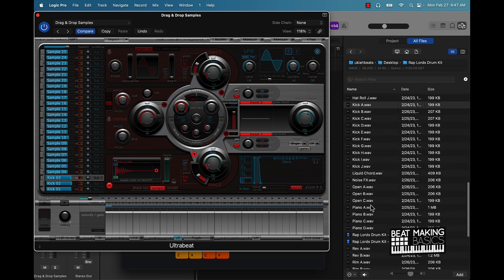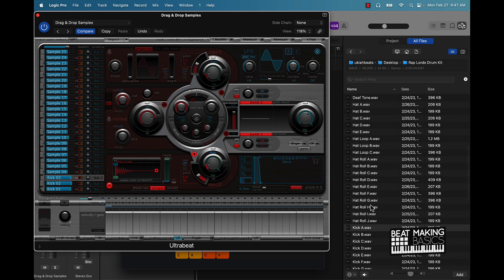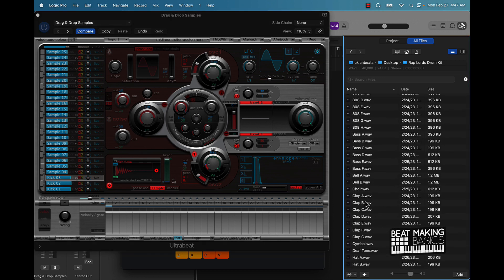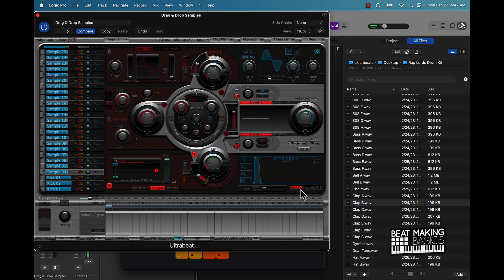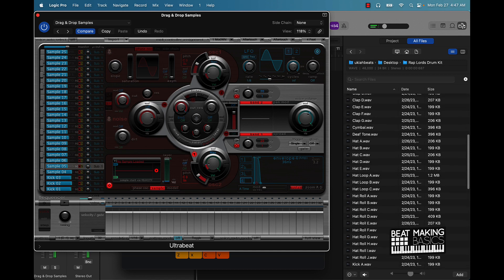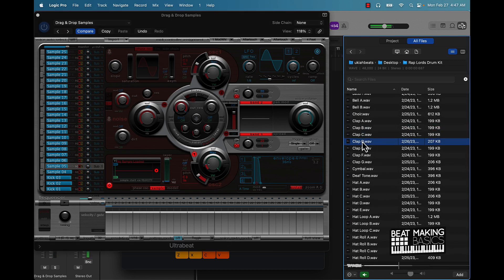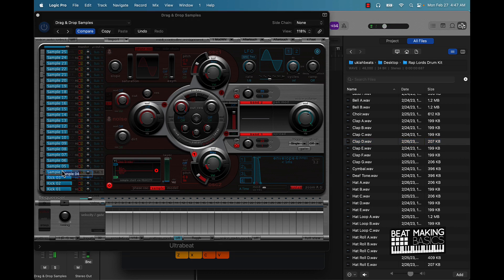Now let's check out what else we have in this Rap Lords drum kit. Let's bring in some claps — same process, just keep going up the scale, drag and drop. I love this clap right here, it's one of my favorites — we'll put that in. Let's keep going and I can come in here and name these as well.